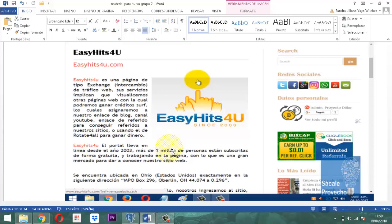Y entonces ya nos estamos encontrando con que allá están dando a conocer un servicio, dando a conocer un producto. También por razones de que hay videos, cuando vamos y miramos un video, o porque queremos escuchar una melodía, entonces también vamos allá. Así es el tráfico que rueda cuando se quiere dar a conocer su sitio web.